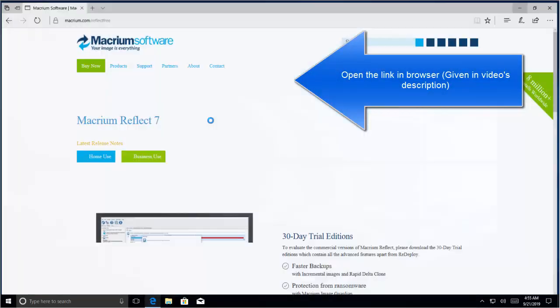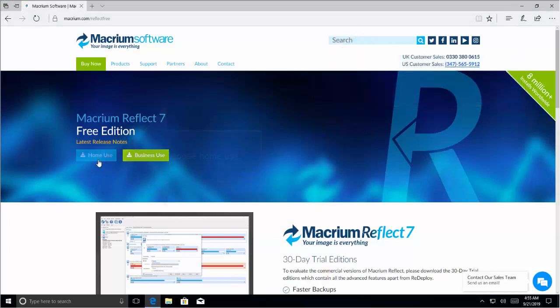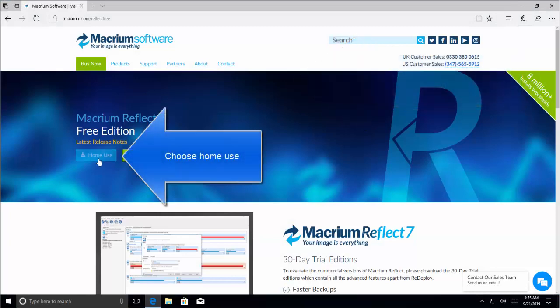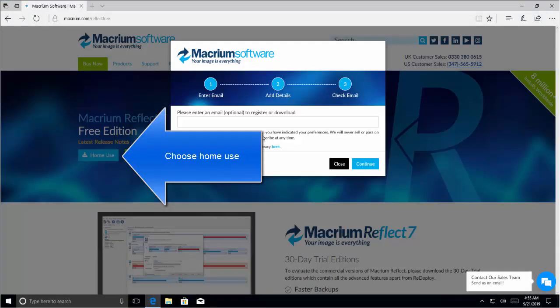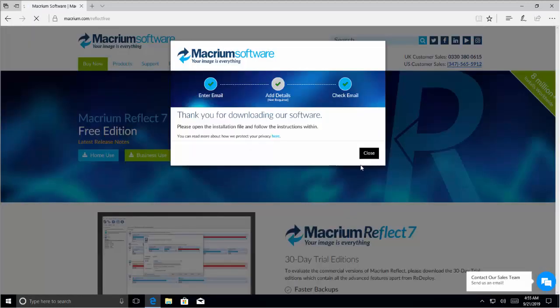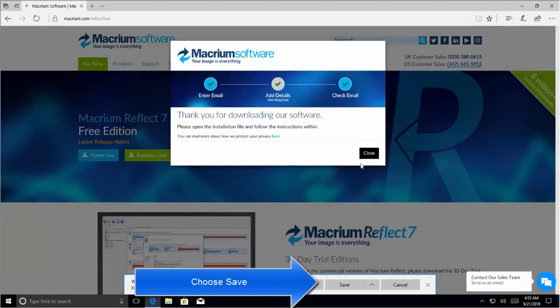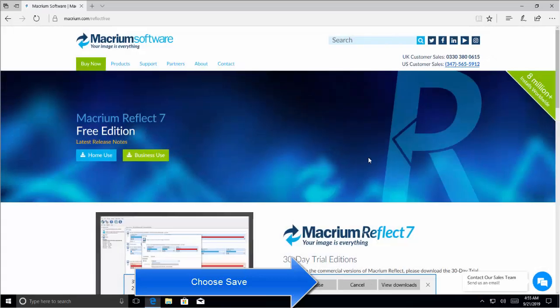Let's open the link here and click on Home Use. And click on Continue. This will download this package here. Click on Save and let the package download.